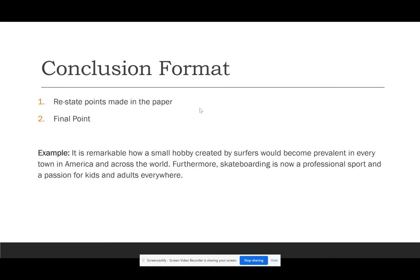That brings us to our conclusion format. For this assignment, the conclusion is where we restate the points made in the paper and then give one final point. This is different from essays where the final point was a call to action — you don't need that here unless it's an informational paper where someone might need to take action. My example conclusion reads: 'It is remarkable how a small hobby created by surfers would become prevalent in every town in America and across the world. Furthermore, skateboarding is now a professional sport and a passion for kids and adults everywhere.' Notice the transition word 'furthermore,' and my final point highlights how remarkable skateboarding's growth has been.